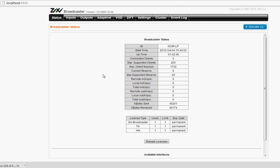After you install your Broadcaster, type in your browser localhost:4444 to enter the management page. You'll see the status, the license status, and the default username and password is admin 1234.